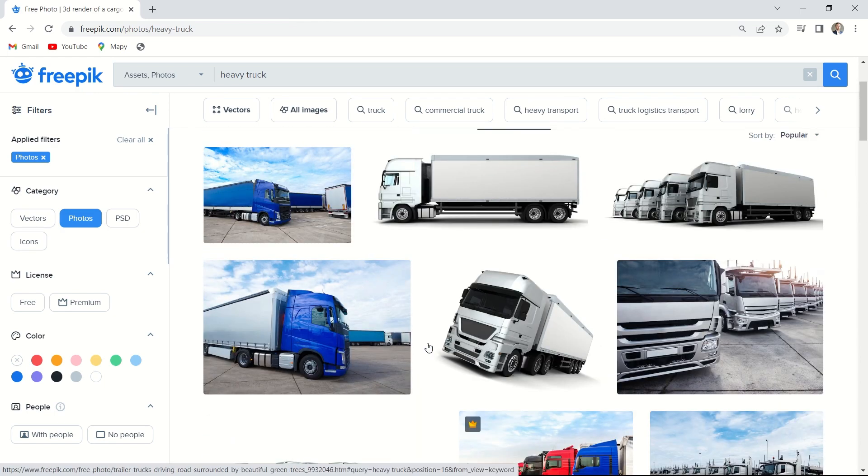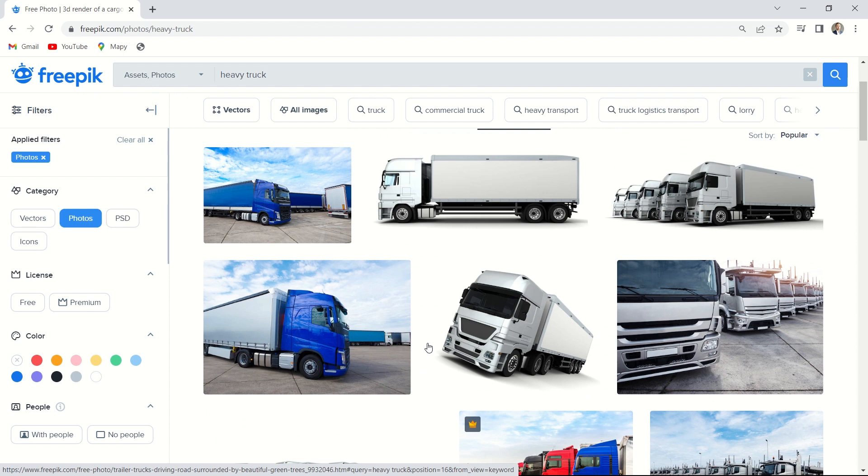This is not a sponsored video, I don't earn anything on recommending this site but all I can say is that I use it and I like it. But you can use whatever stock you like. All we need to have for today is a picture of an object in a PNG file without a background.